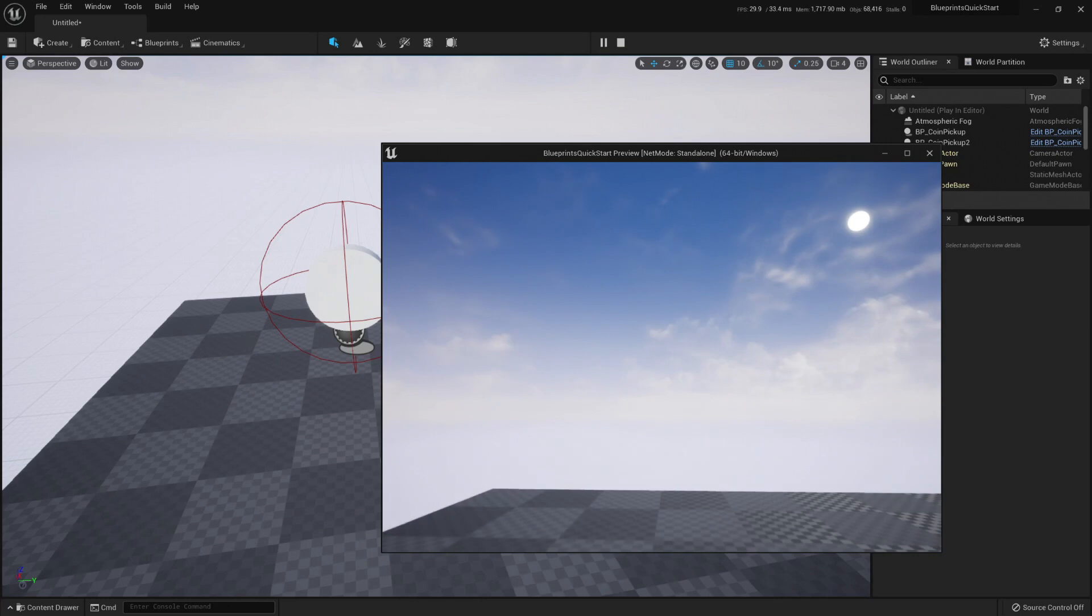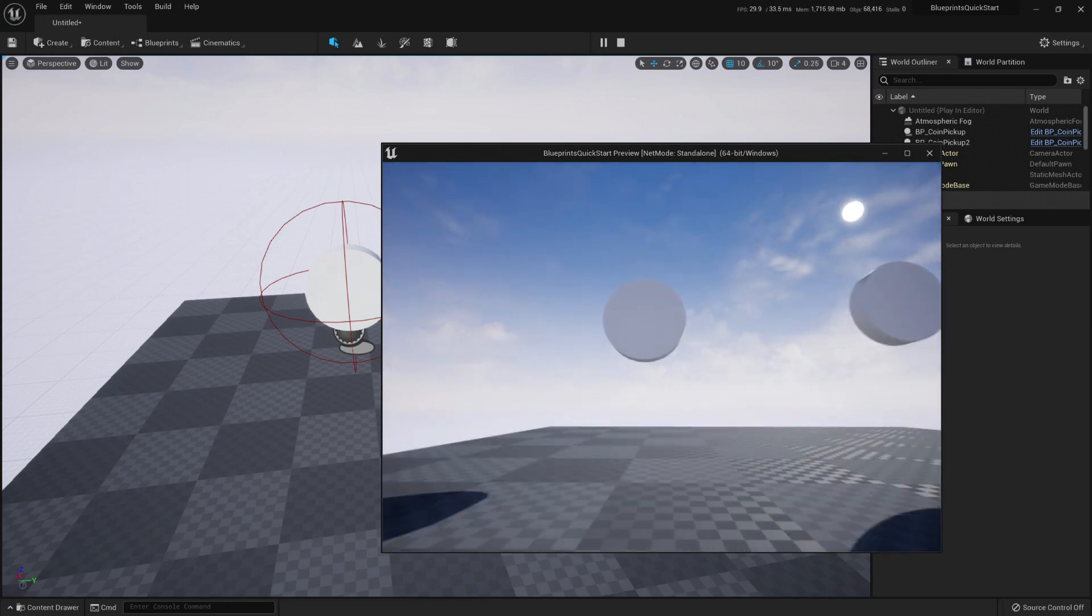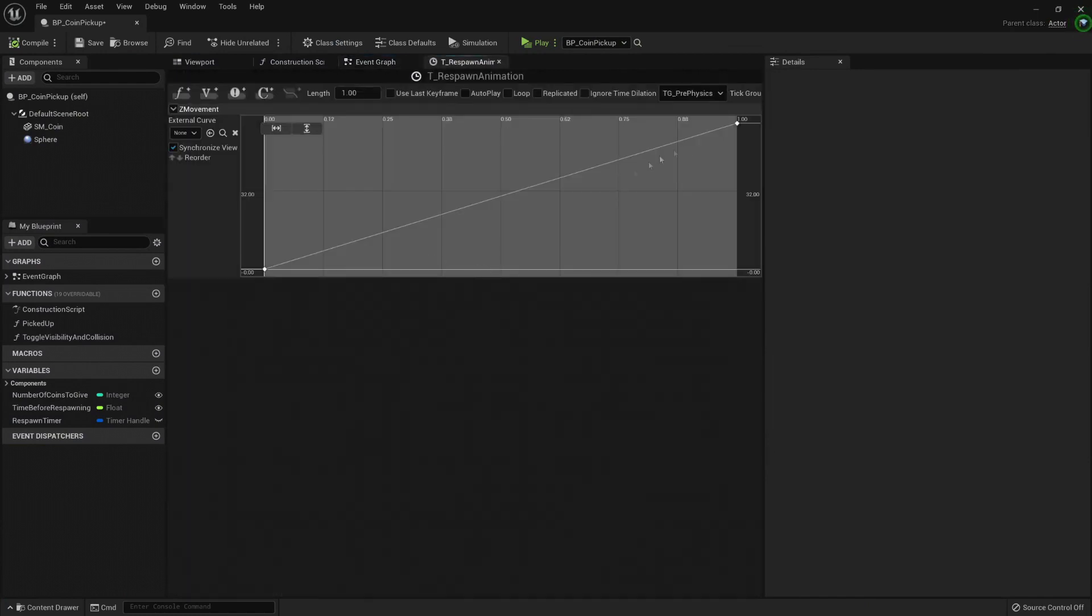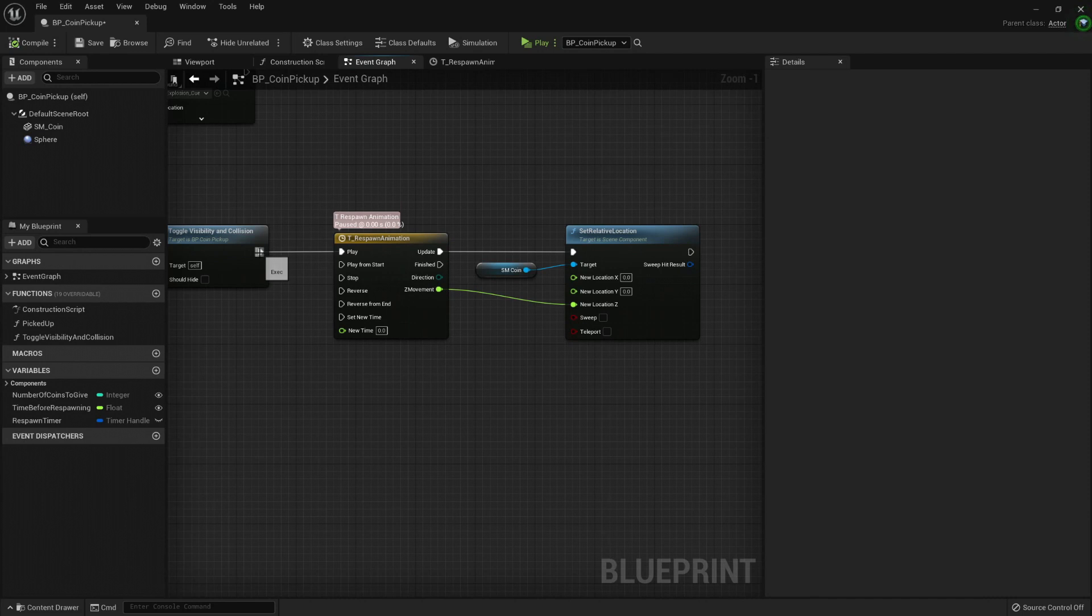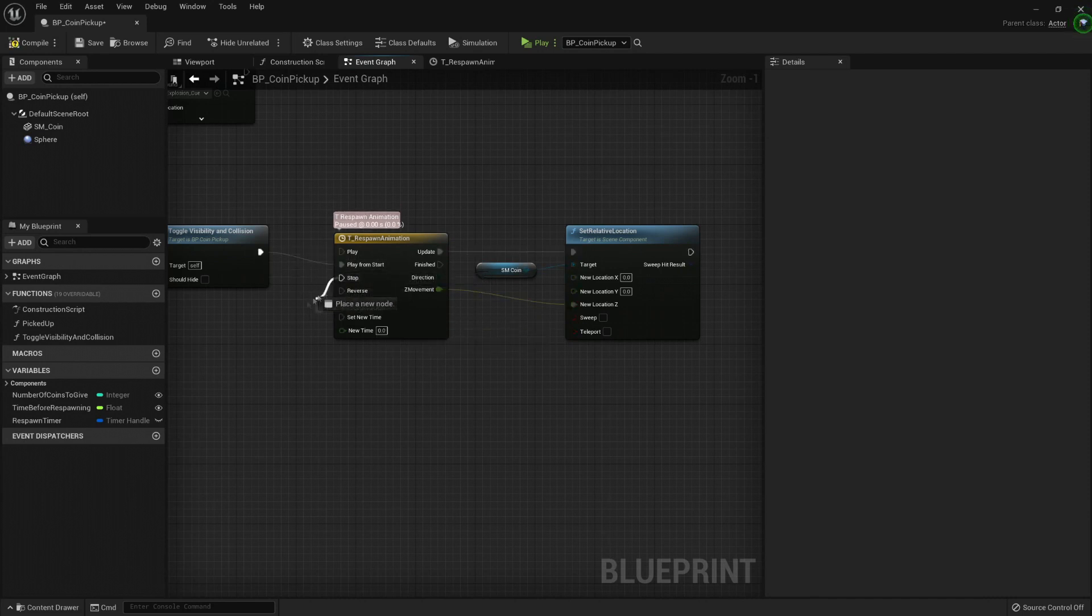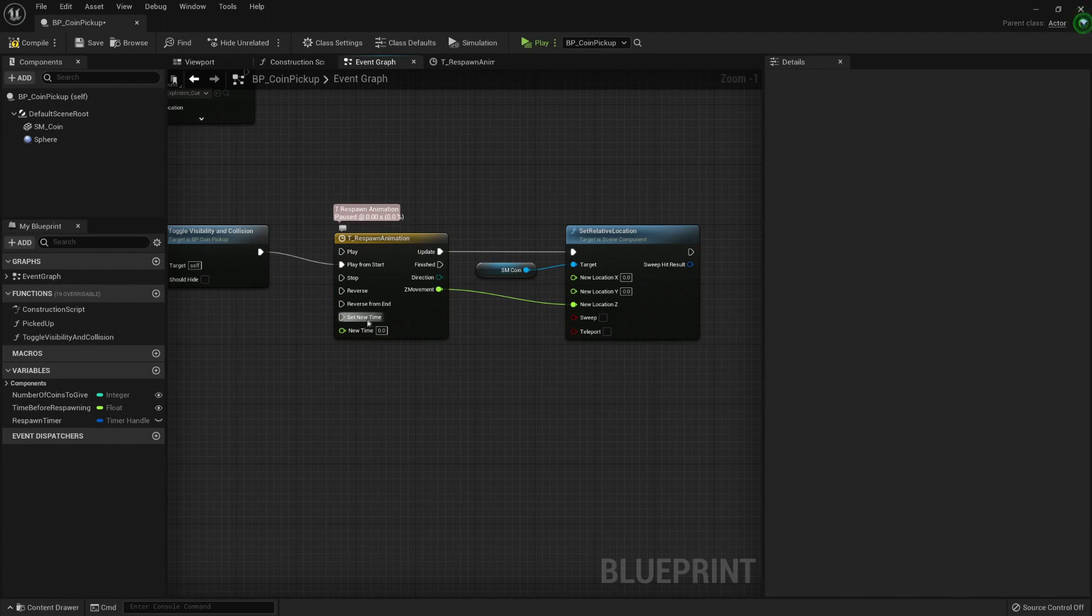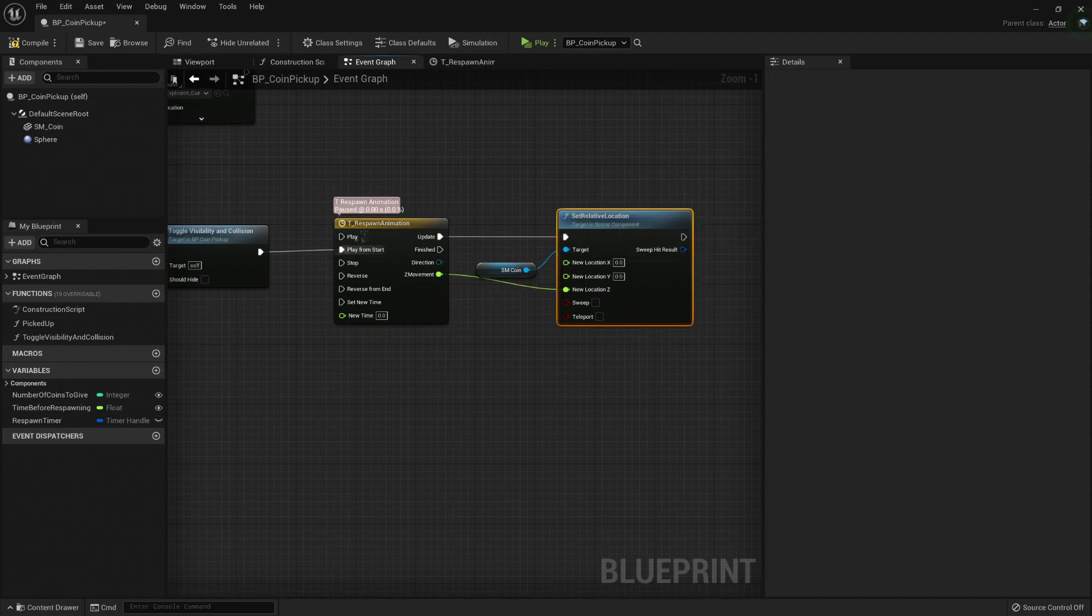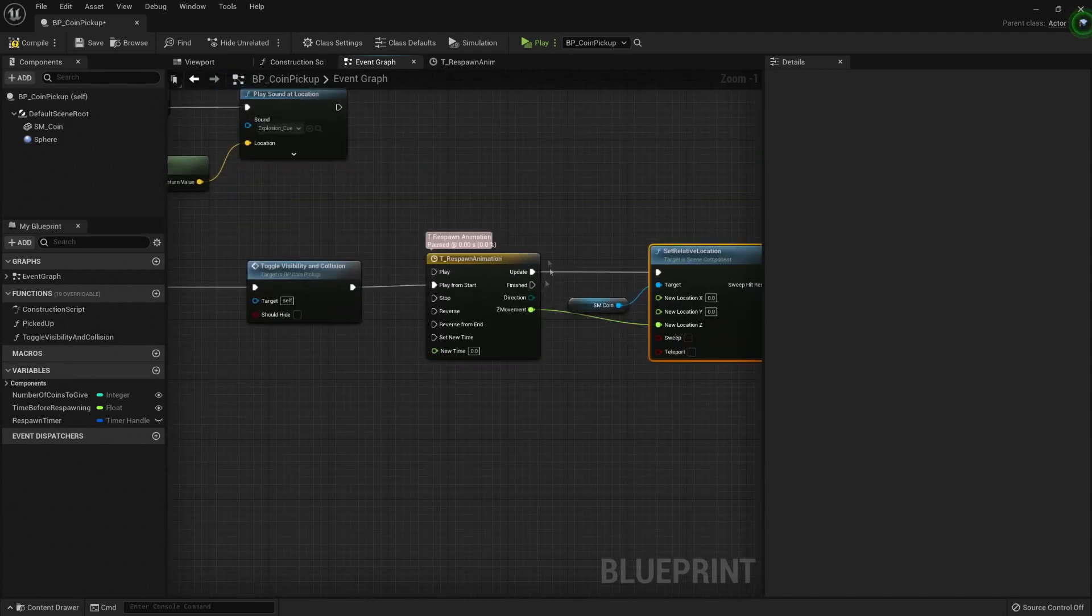Now it doesn't play the second time because once it finished playing, it will get stuck here at the one. If we want it to be an animation that can be replayed, then we need to use play from start. We can also stop mid-animation. We can reverse it, we can reverse from the end, or set a new time.